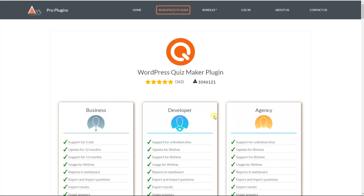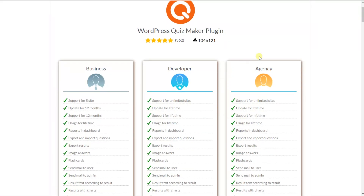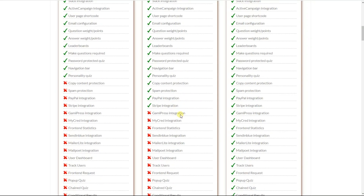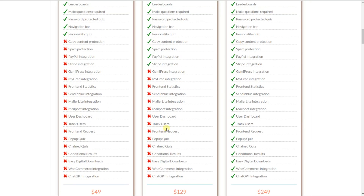Firstly, in order to create paid quizzes with the quiz maker plugin, you need to have either the developer or the agency package, as the PayPal and Stripe integrations are available only in these two packages.